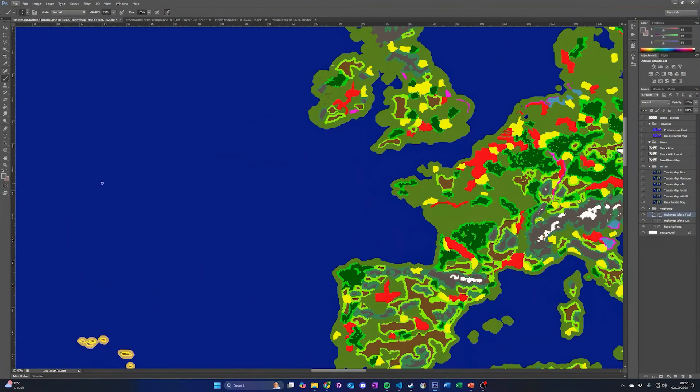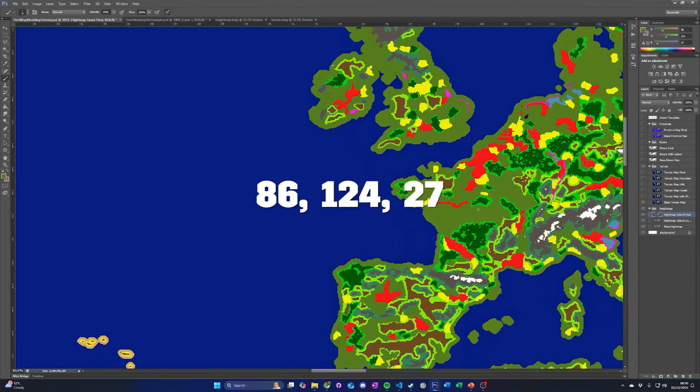First, fill in the island with the plains color, which in the RGB values is 86, 124, 27.